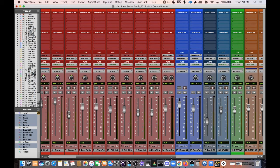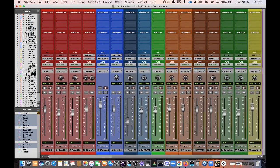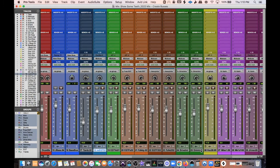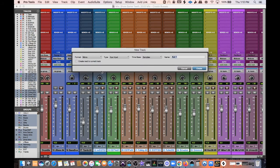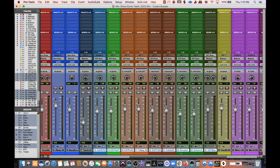There's the Bass Bus. From there, these are all guitars. I'll highlight all my guitar tracks and go shift-option-click, then New Track. I'll change this to stereo because I want a stereo guitar bus. I'll call it EGT Bus and make it green.